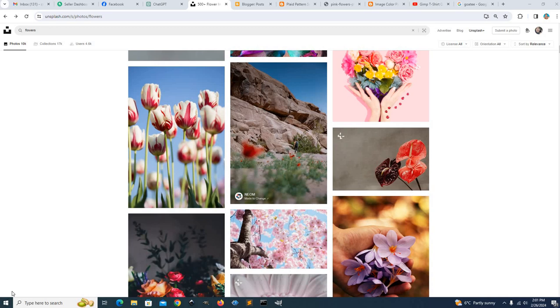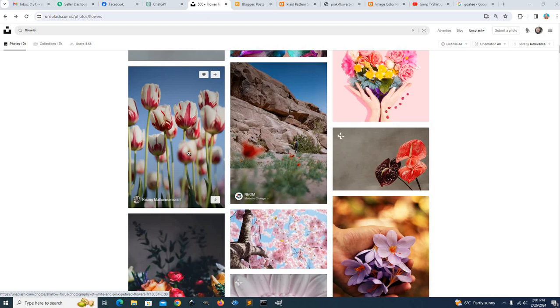Okay, creating a plaid pattern from an image, like color sample from an image.